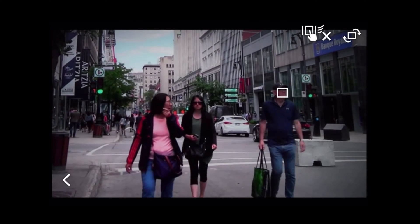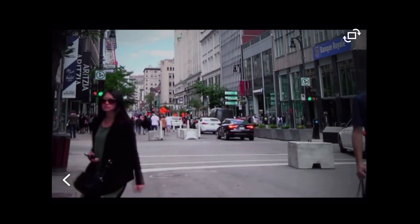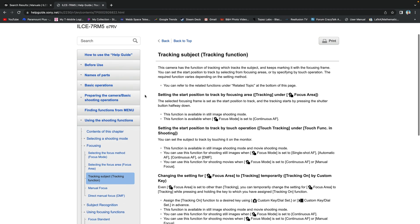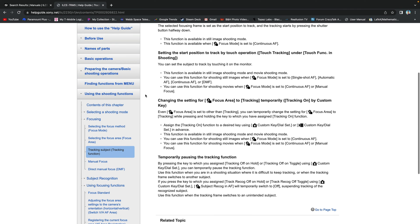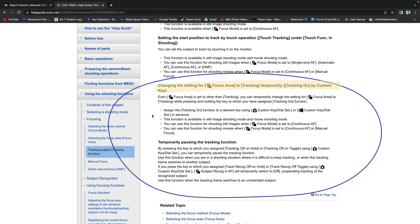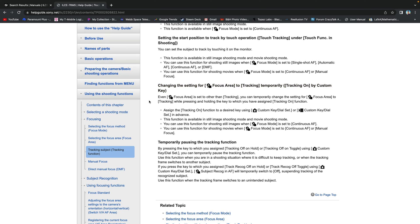If you made it this far, let's take a look at the documentation from the Sony help guide. As you can see, this is for the Alpha 7R Mark V — you can pause it anytime. Here's where I learned to do this: changing the setting for focus area to tracking temporarily. Tracking on by custom key. Don't forget you can pause and examine it.